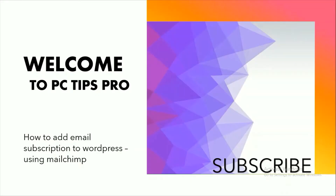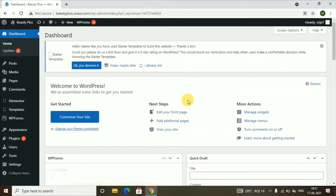Hey guys, welcome to PC Tips Pro. This is Shri Java here. In today's video we're going to see how to add email subscription to WordPress using Mailchimp. Before getting into the video, if you guys haven't yet subscribed to PC Tips Pro, please do subscribe. Now let's get into the video. Let's say you have a website and you want to collect the emails of your visitors — you can do that by adding an email subscription form. Once you add your form, if a person visits your site and enters their email address, you'll get the email and be able to send emails to that person. After this video you'll be able to add a subscription form. Let's get started — we'll do this video in five steps.